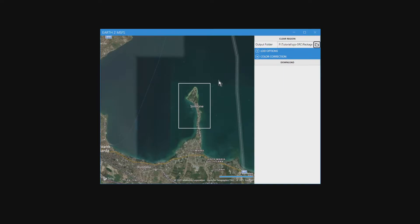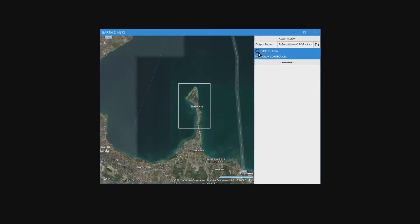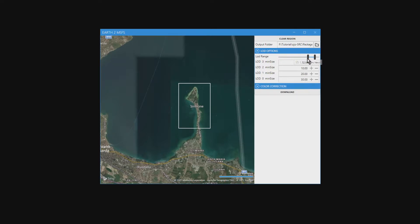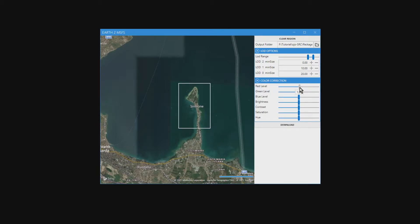I still like to overlap the areas — better safe than sorry. Now we need to select where to put our files, which is the package sources folder inside our new directory, OjoSRC in my case. The level of detail range should remain the same as in the main project, especially the lower value: 17. The higher value could actually be higher than usual, but this will come in handy later in the last part of the video. For now, we keep the level of detail between 17 and 19. The color correction should have the same values used in the main project — we want the two parts to look similar. Finally, we click on Download.